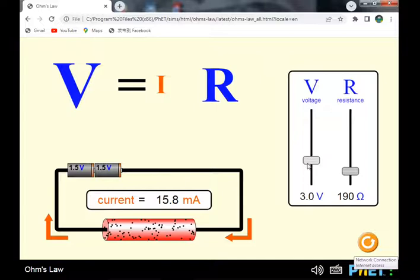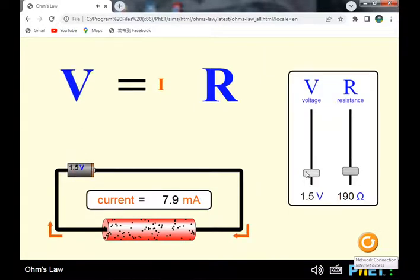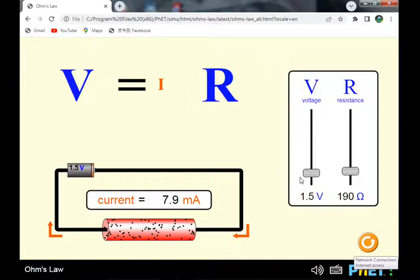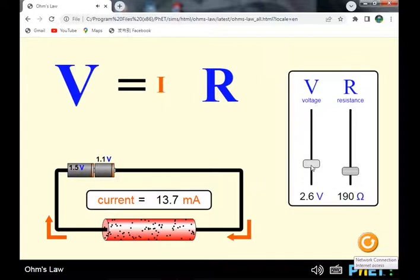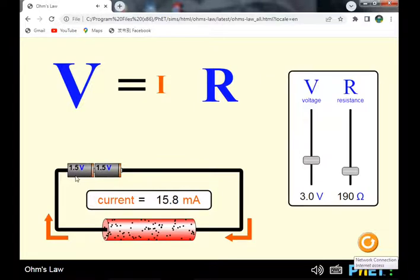Starting from a voltage of 1.5V with one cell, the current flowing through the circuit is 8 milliamperes. Increasing the voltage from one cell to two cells at constant resistance gives 1.5V plus 1.5V, which equals 3 volts total across the circuit.